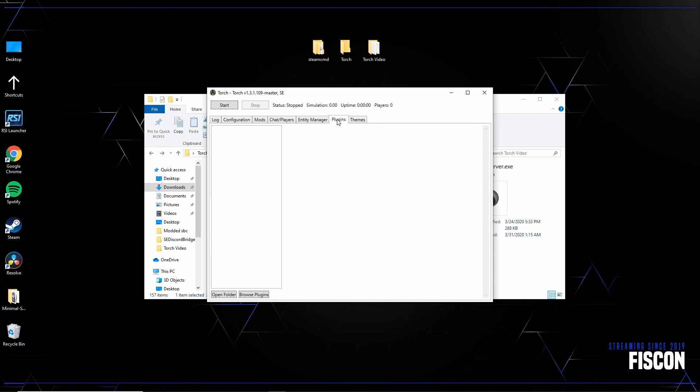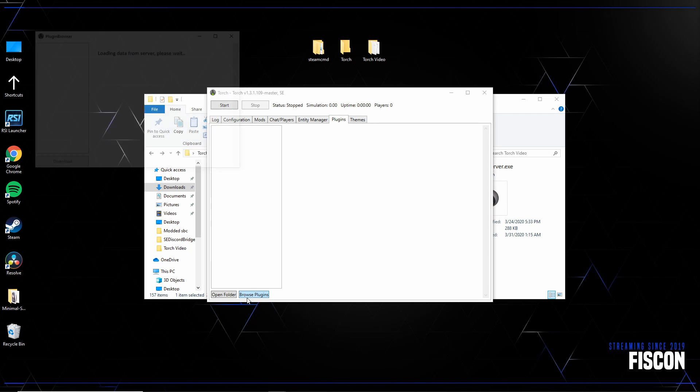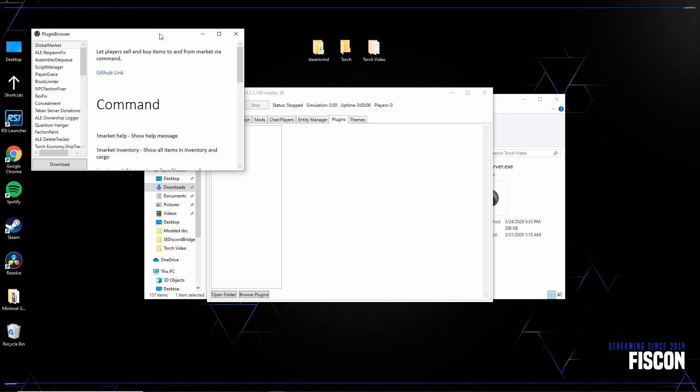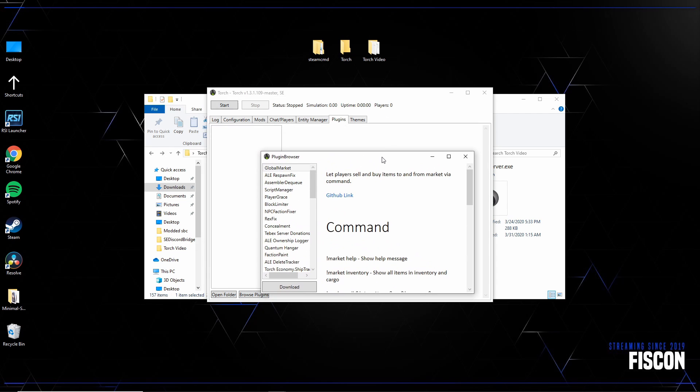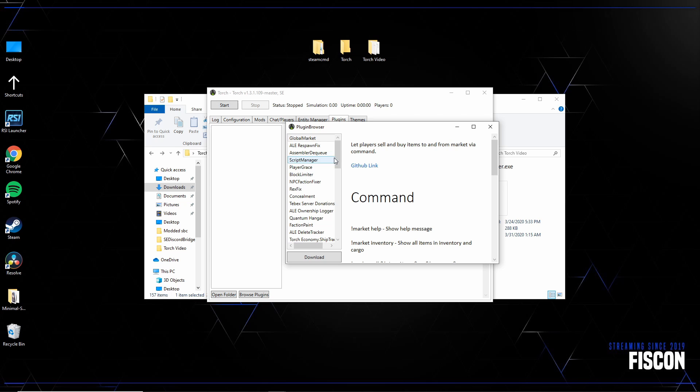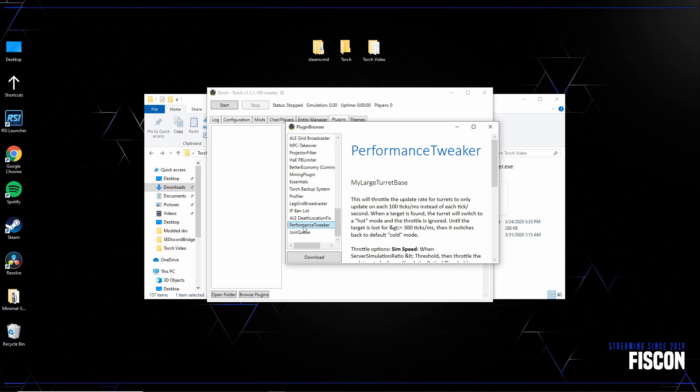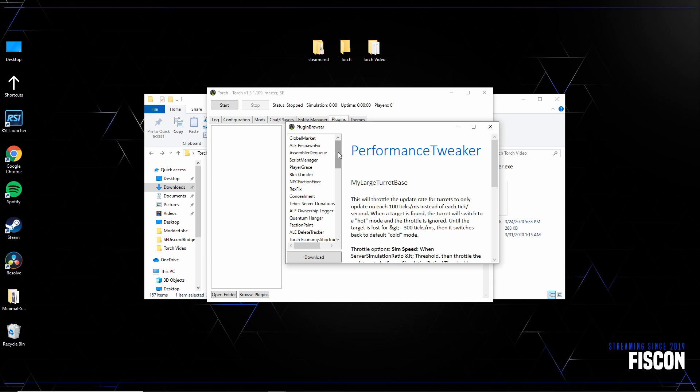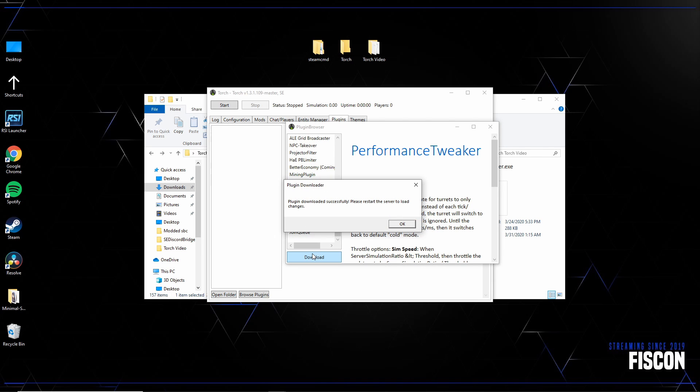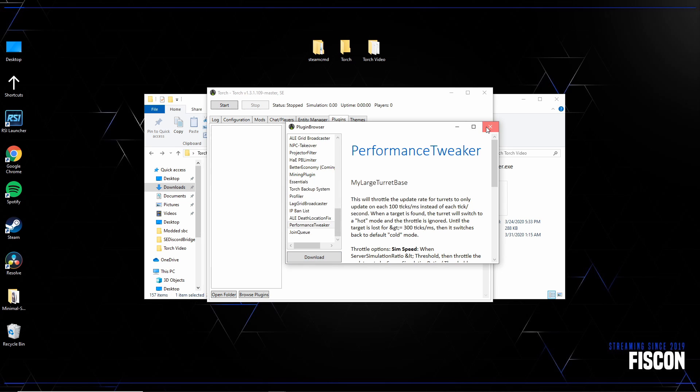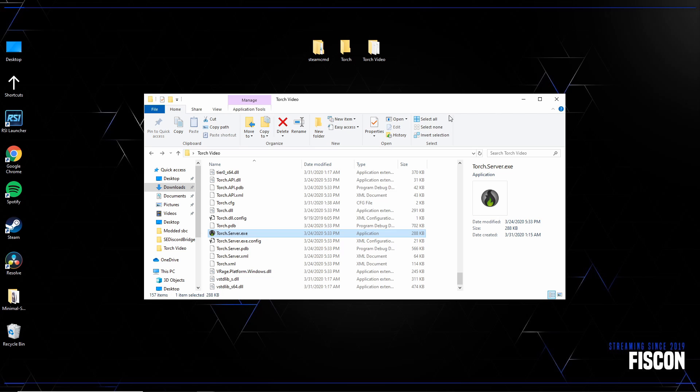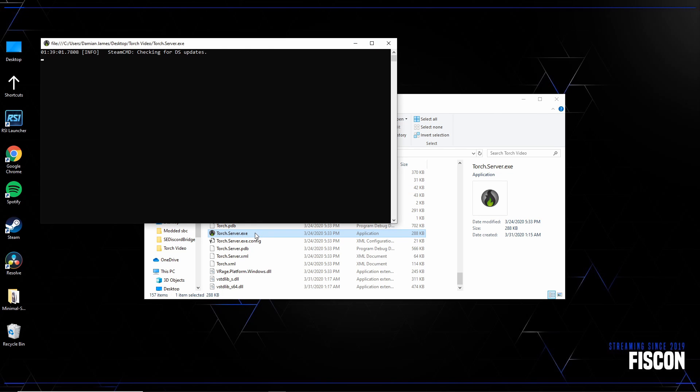Let's go ahead over to the plugins tab, go to browse plugins, find the plugin you're looking for in particular. And in our case, ours is at the bottom. It's going to be called performance tweaker, pretty common. You get the ones like concealment and essentials. So in this case, I already have those so we're going to do the performance tweaker. Once you hit download, you need to restart the Torch interface. So close out, start it again.